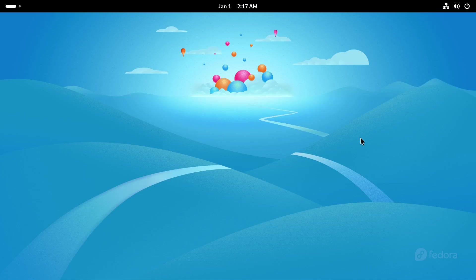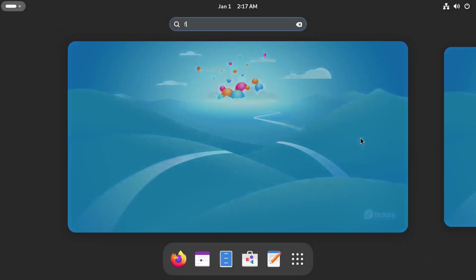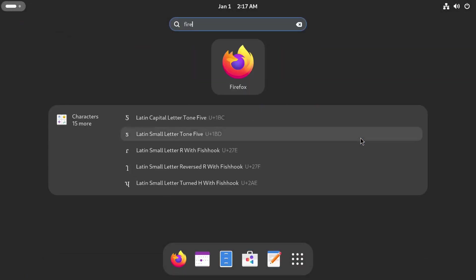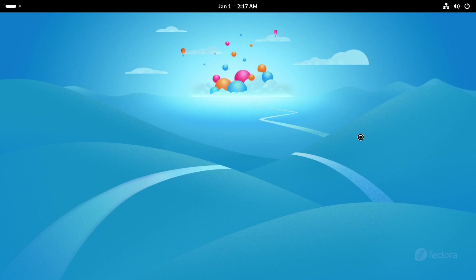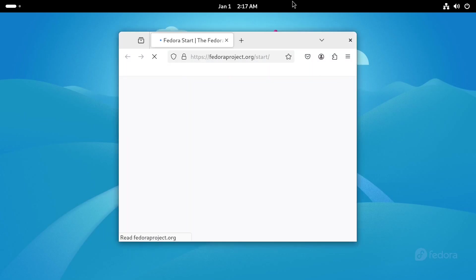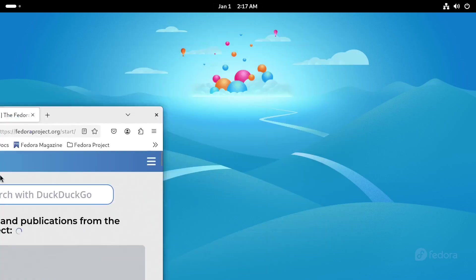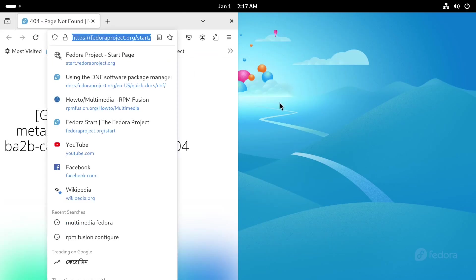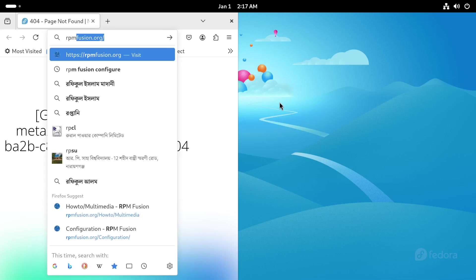To install them, we first need to enable the RPM Fusion repository. To enable it, we'll go to the RPM Fusion configuration page.